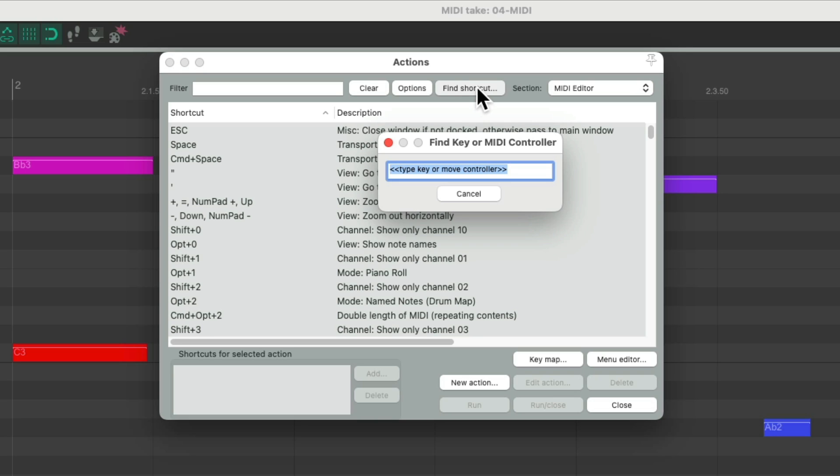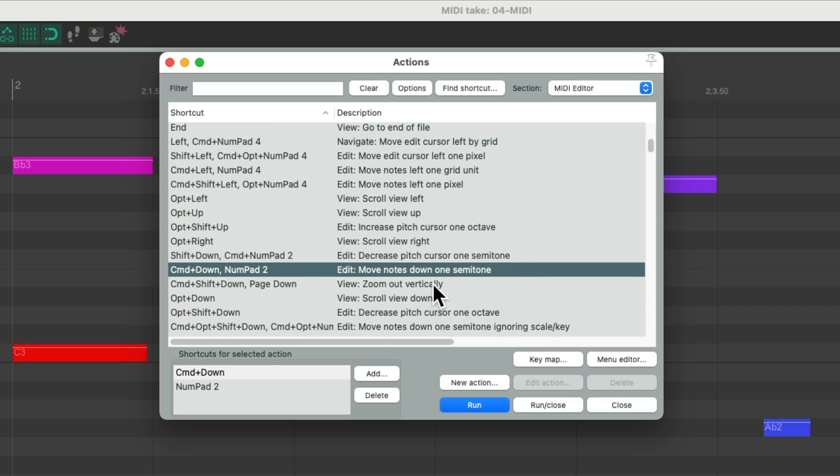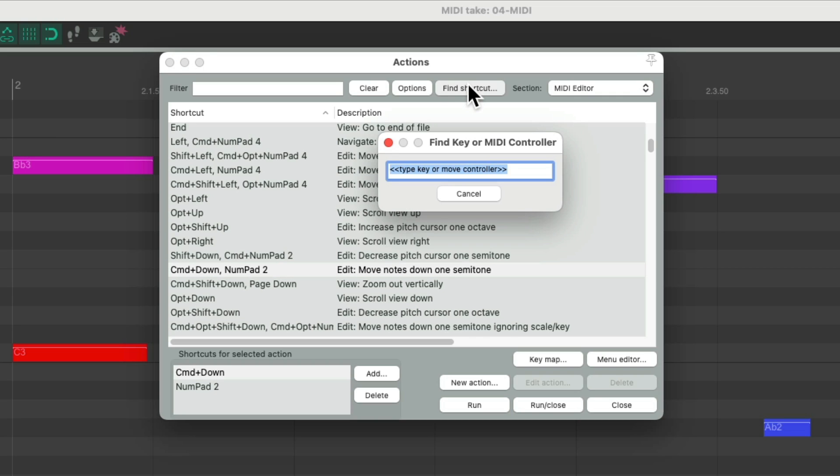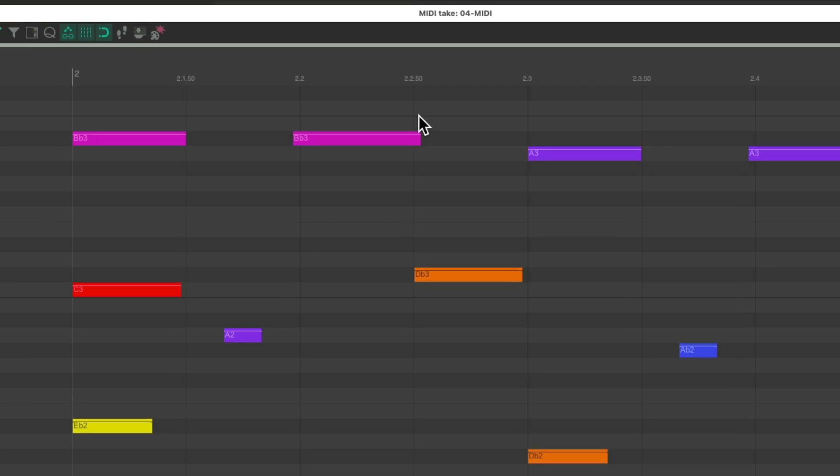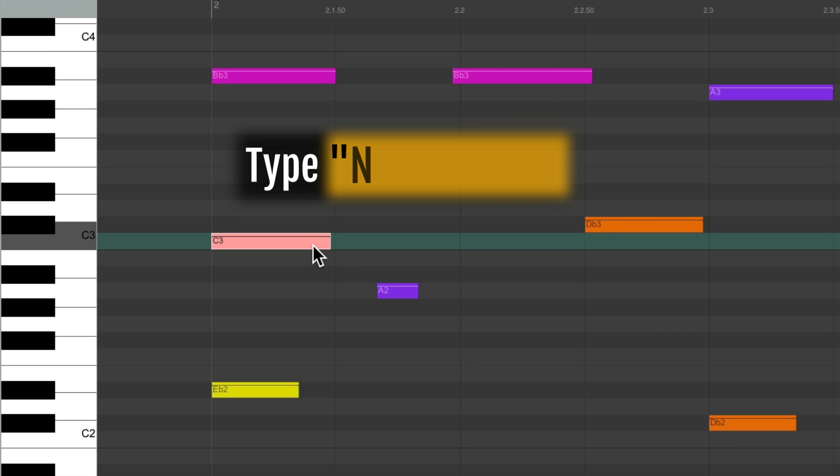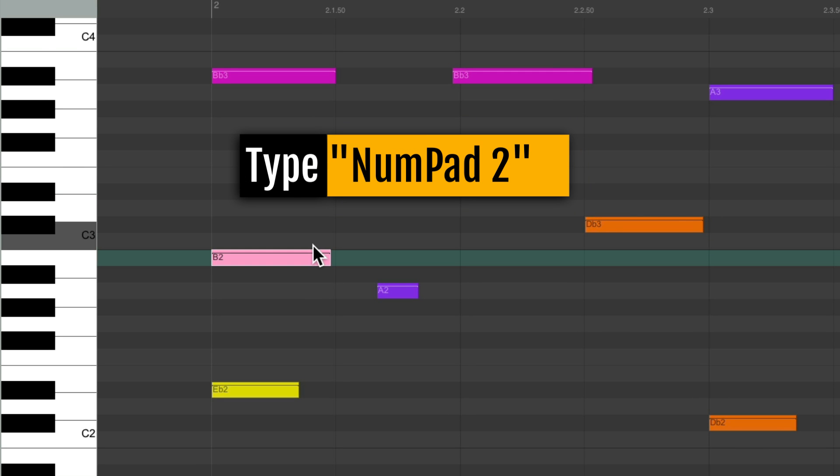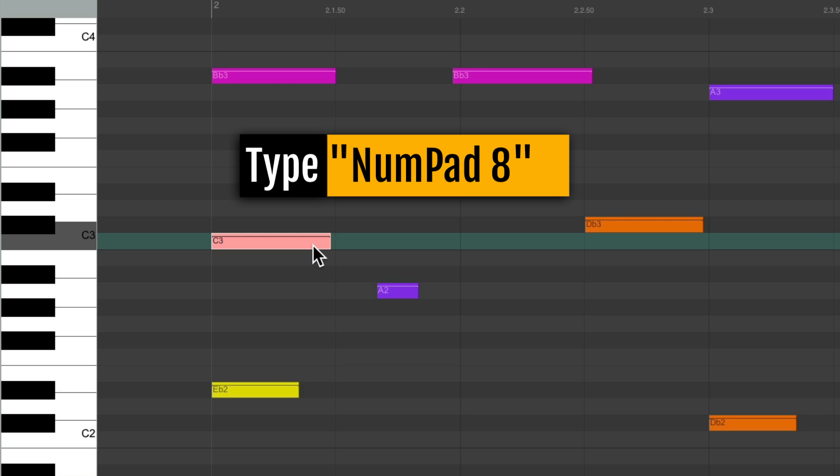Let's start off with number pad 2. We can see that's assigned to move notes down one semitone. You could also use Control on the PC or Command on the Mac and the down arrow to do the same thing. So if you don't have a number pad, you could also trigger it that way. Number pad 8 is assigned to move notes up one semitone. So they work together. If I select one note, hit the 2 key, it goes down one semitone. Or the 8 key goes up one semitone.